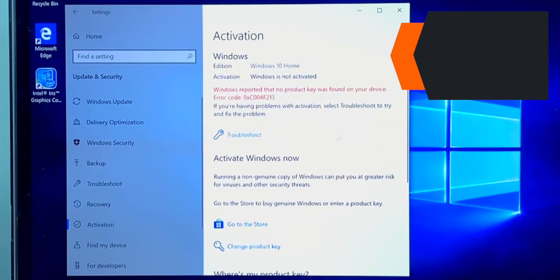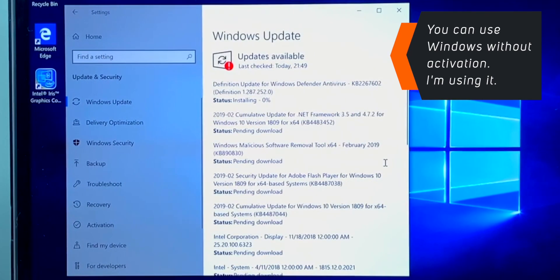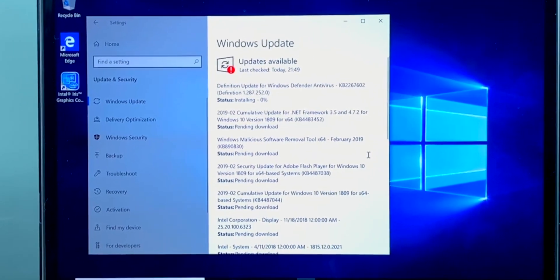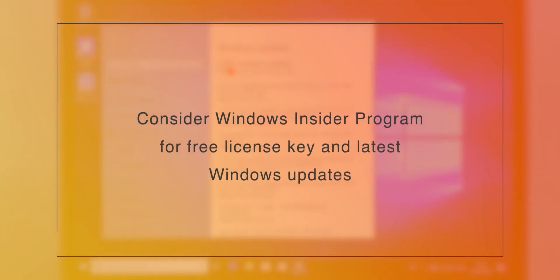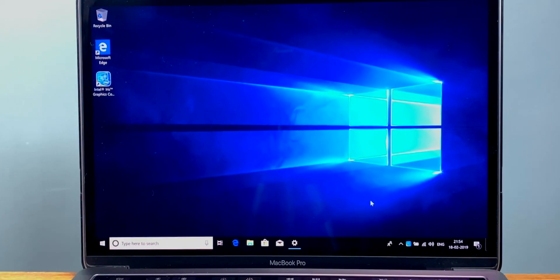Even if you don't activate Windows, you can still use it with less personalization options. Also, you can consider the Windows Insider program, and Microsoft will give you Product Activation keys for free. But that will send all the information from your PC to Microsoft to make their products better, so you should be aware of that.